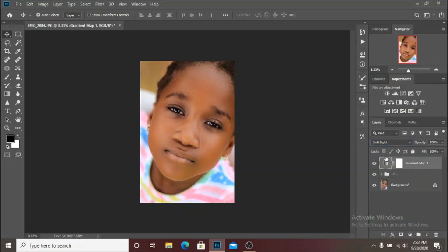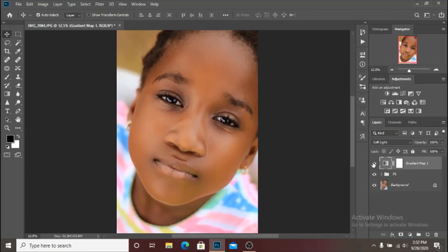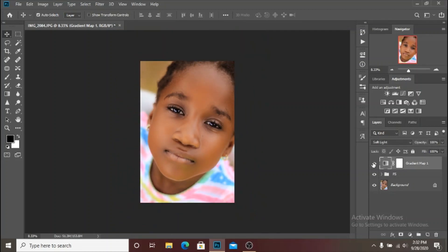The next thing is to change the blend mode from Normal to Soft Light. Now you can see how nice and even the skin tone looks. Here is a quick before and after — you can see how well the skin tone has evened out. If you think it's a little too much or too saturated, you can dial down the opacity a little bit, but in this scenario I think it's perfect.